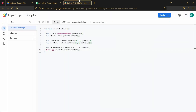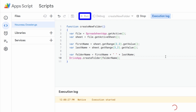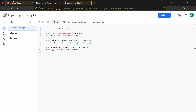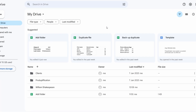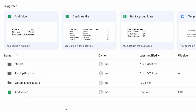Our function is now complete. We go back to Google Apps Script and simply click Run to execute our function. Once completed, we go back to Google Drive where, as you can see, everything is working properly — our new folder with the name of our client has been created at the root of Google Drive.